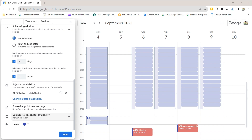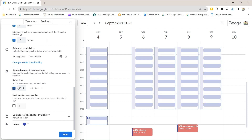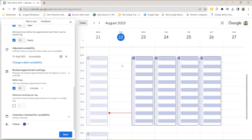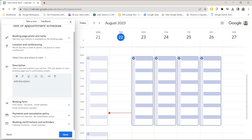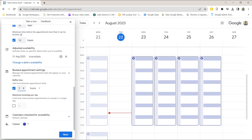The next option is buffer time and maximum bookings per day. You can set a buffer time between appointment slots — by default that's 30 minutes. You can see how this amends the available slots. Setting a buffer of an hour will cut down the number of bookings you can take per day significantly. I'll set it back to 30 minutes.